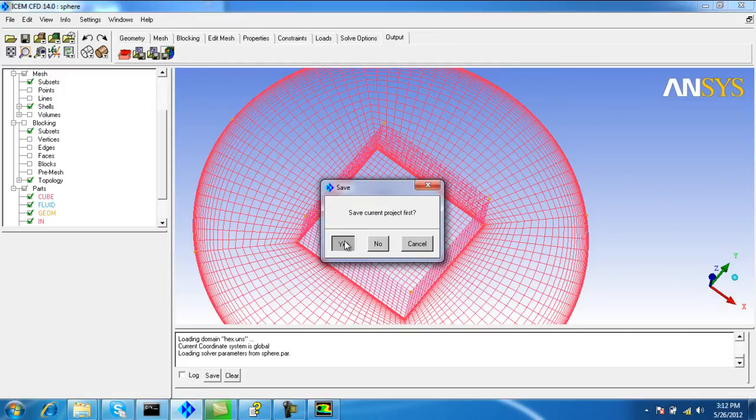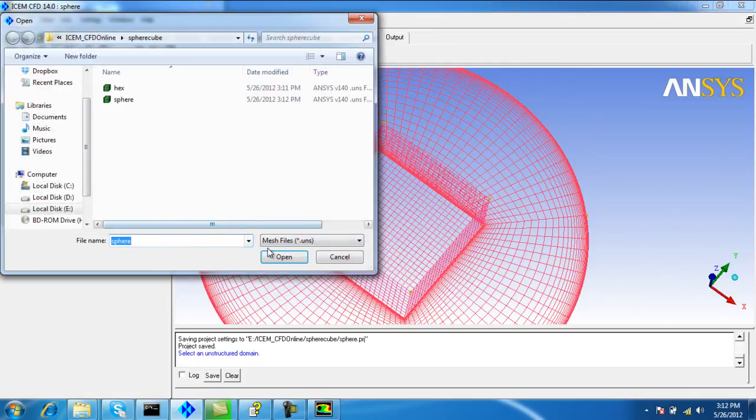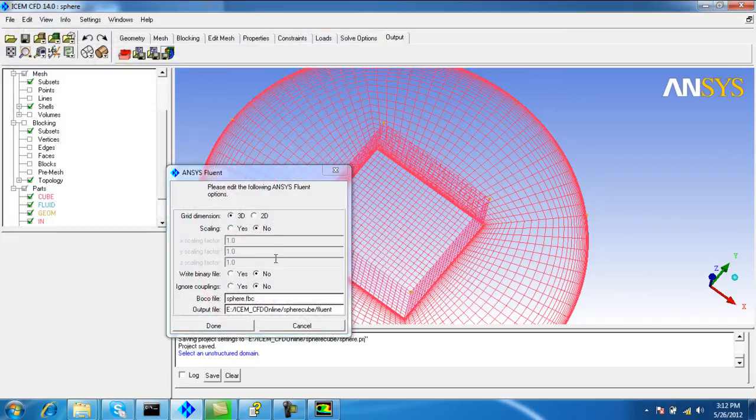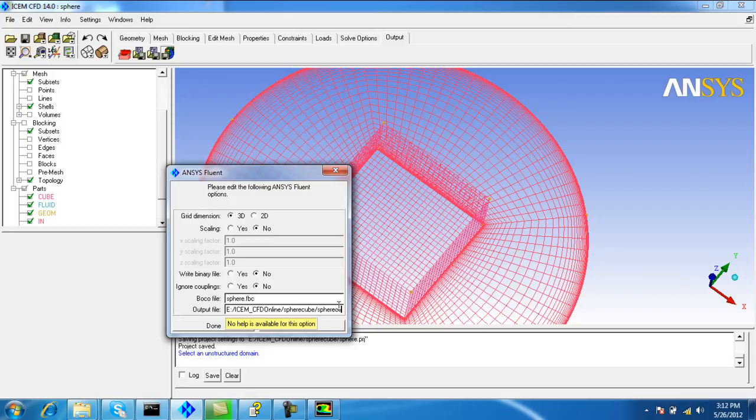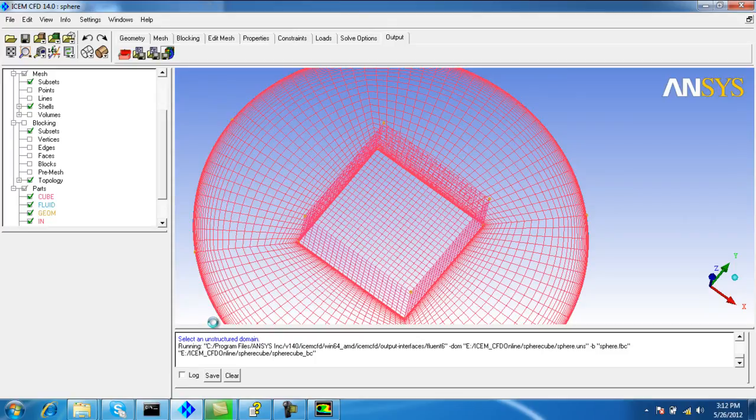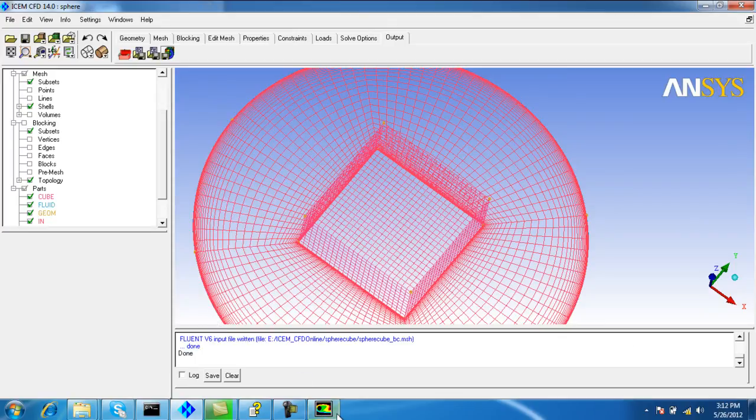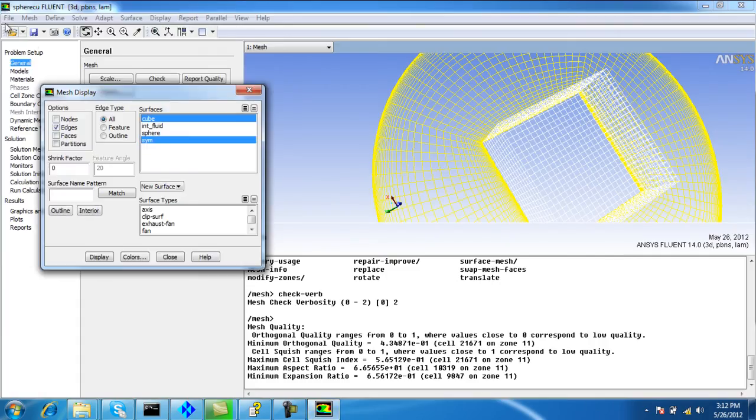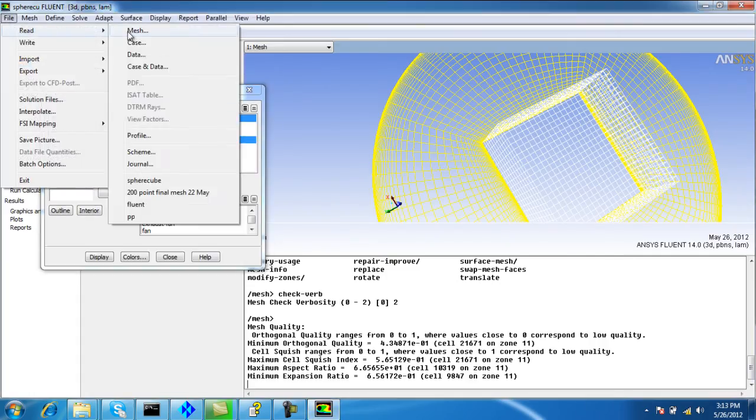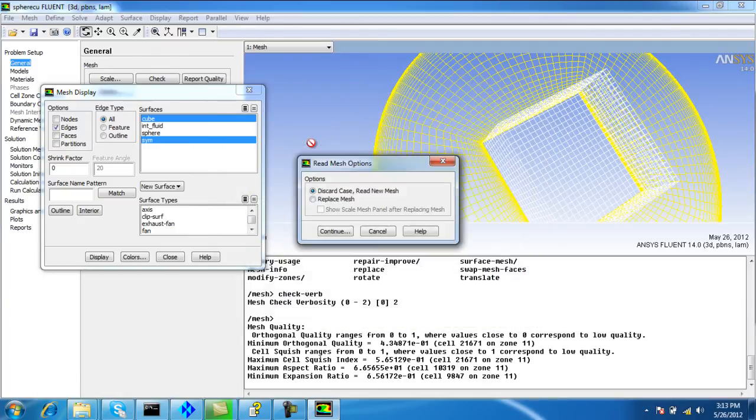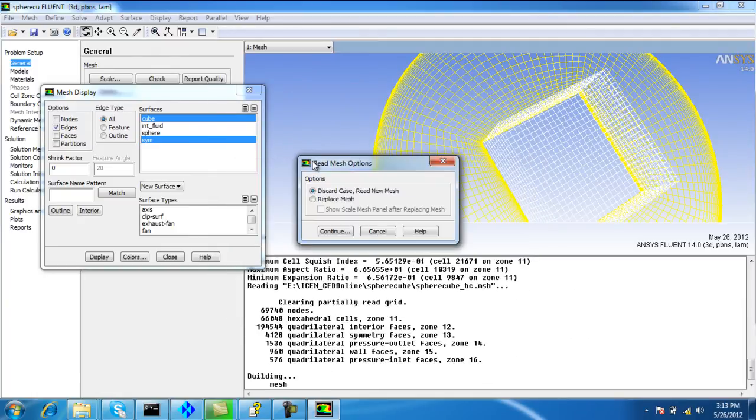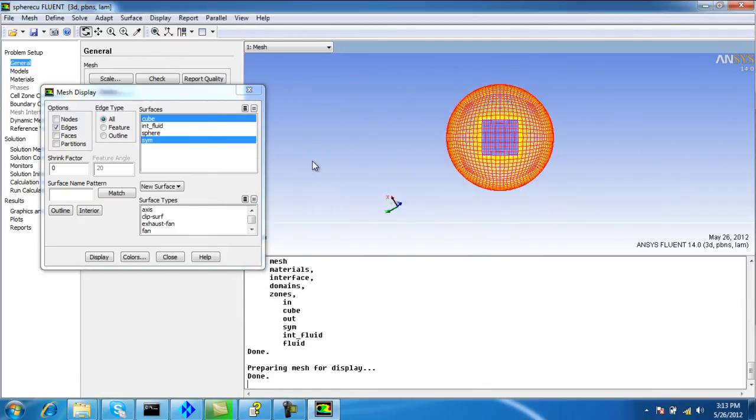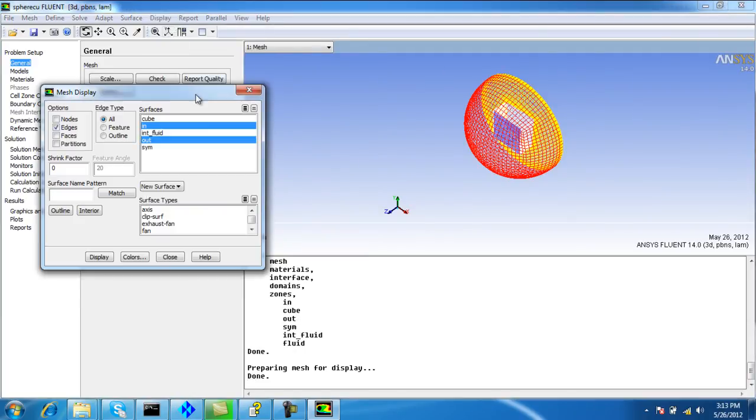Now output the mesh file. Save the current project, choose the unstructured mesh, and output the mesh.